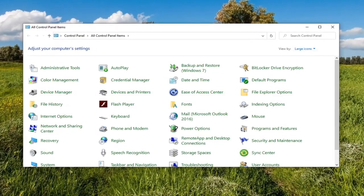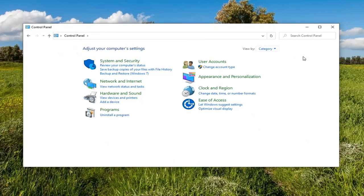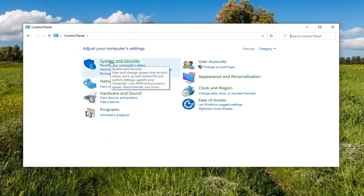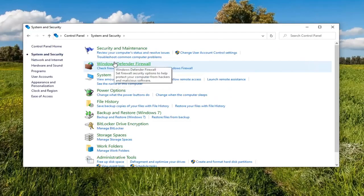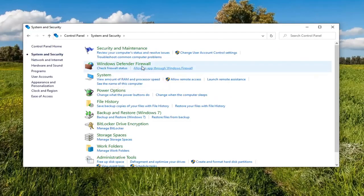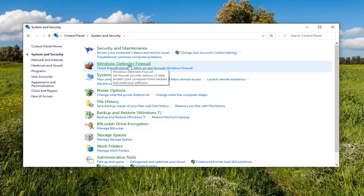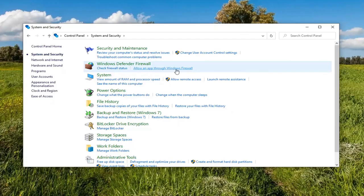Now set your View By to Category View, and then select System and Security. Select underneath Windows Defender Firewall — Allow an app through Windows Firewall. Go ahead and select that.